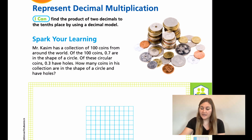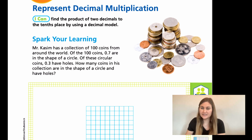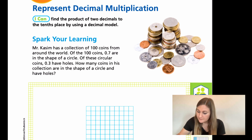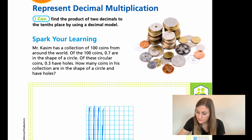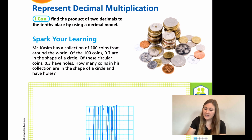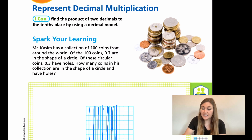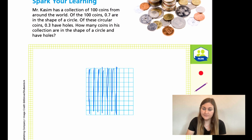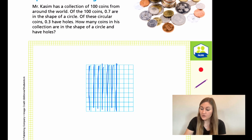So, if we have a hundred coins, kind of look at each square as a coin. If I know that 0.7 are in the shape of a circle, I need to fill in seven of those columns, showing that it's going to be 70. So I'm going to do one, two, three, four, five, six, and seven. Now look at those as all the coins that are shaped as a circle. The ones I didn't fill out, let's just say they're a square. So, of those blue coins I just filled in, how many have holes?